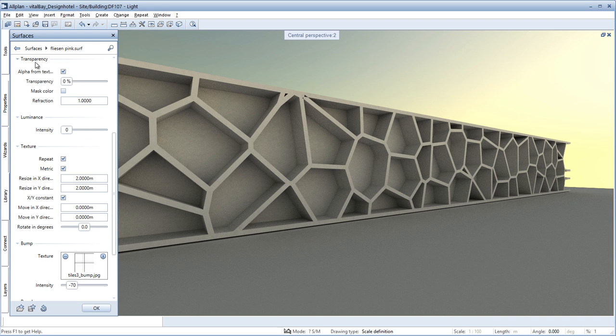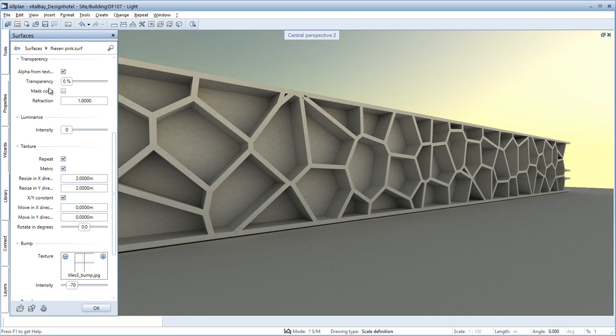You define transparency intuitively using the parameters. The possibility of using transparent PNG files reduces the effort for creating materials that are only partially transparent.